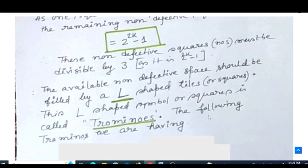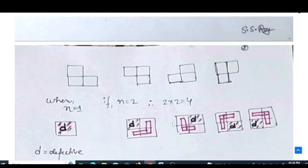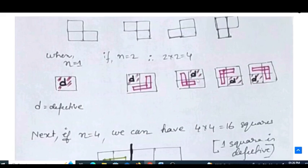The non-defective squares should be filled by L-shaped tiles. These L-shaped tile pieces are called trominos. There are four different tromino orientations — each is L-shaped, just rotated differently. These four trominos cover the non-defective squares on the board.